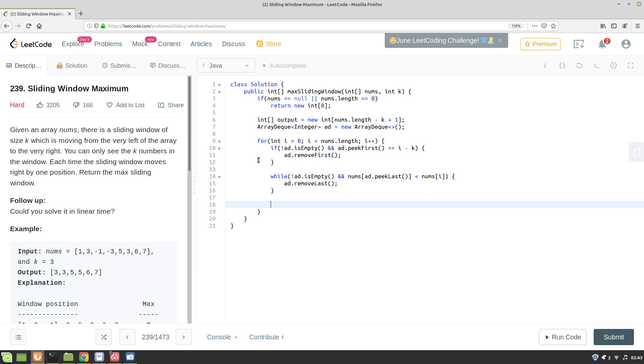Now once I have done these checks, then I can add my current index to the arrayDeque: arrayDeque.offer of i.